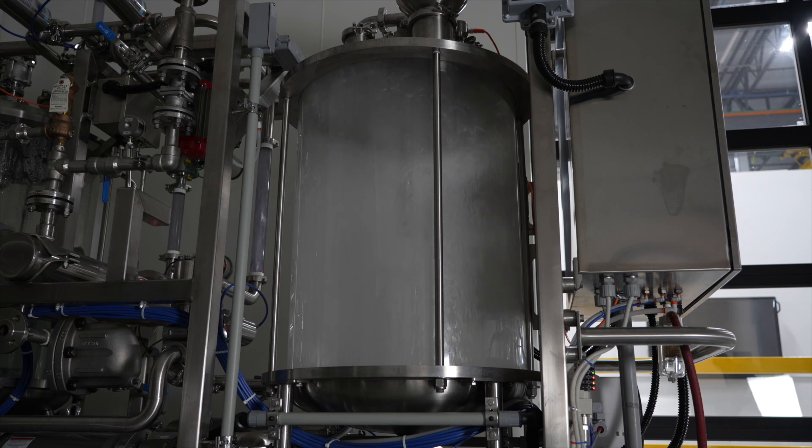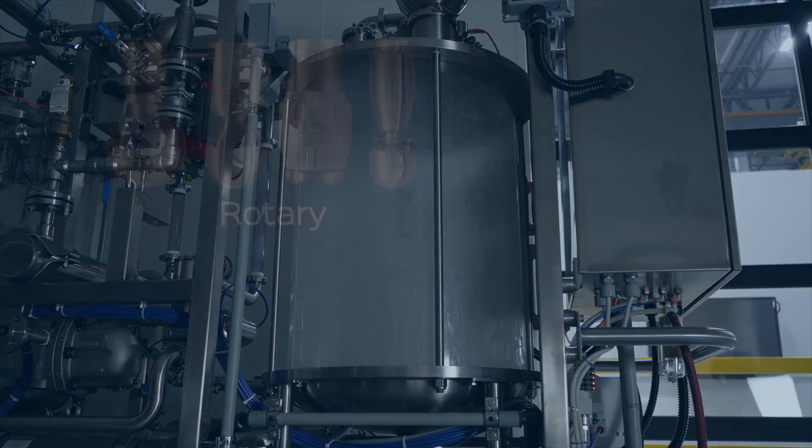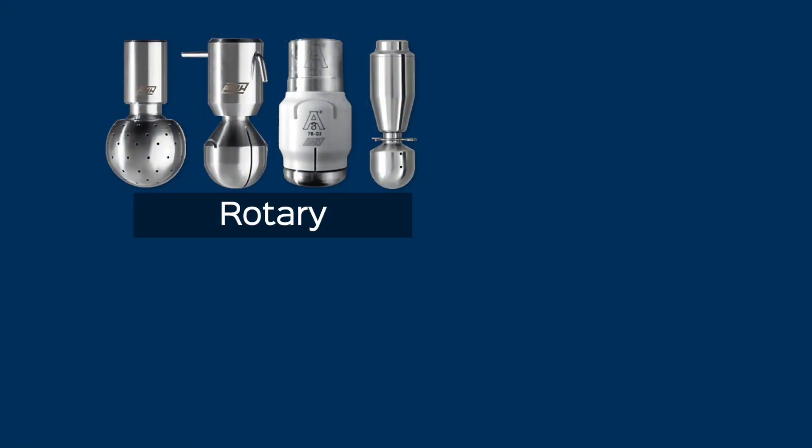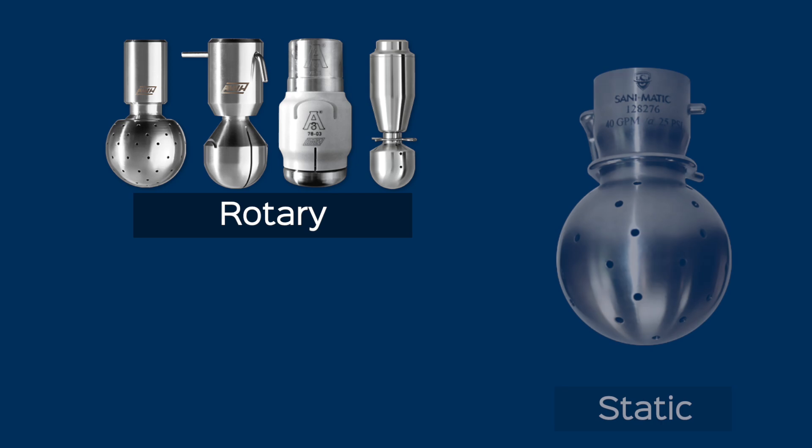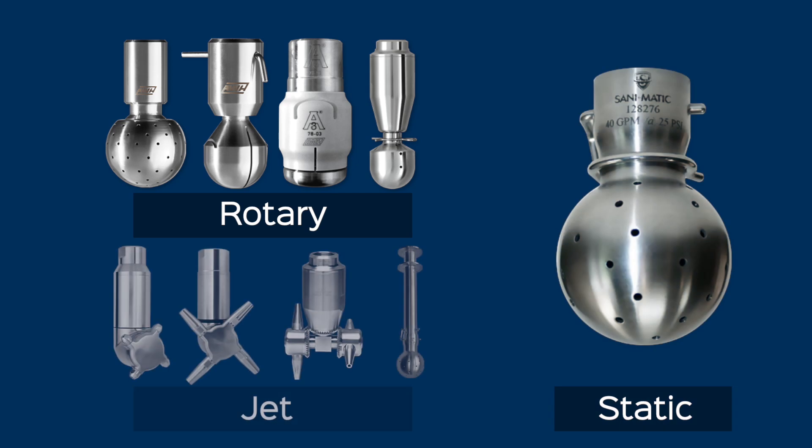For tank cleaning applications, Sanamatic offers a full line of rotary, static and jet spray devices, with application knowledge to help you select the right spray device for the job.